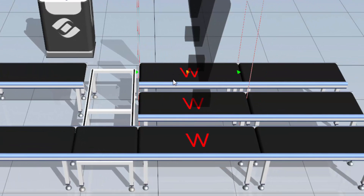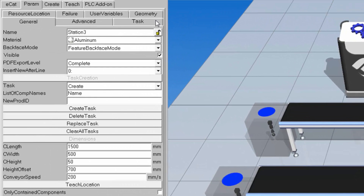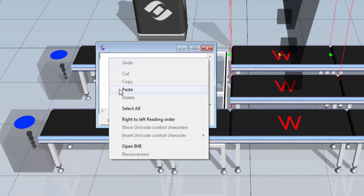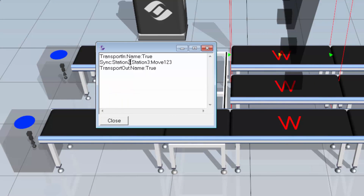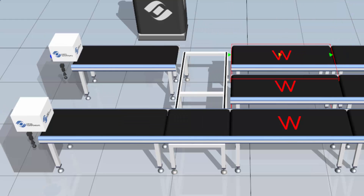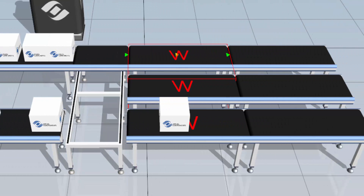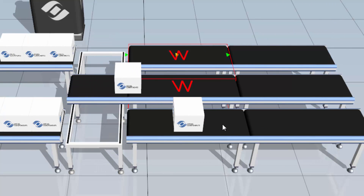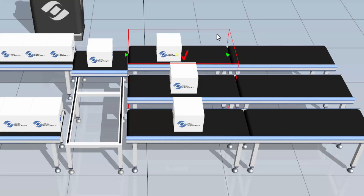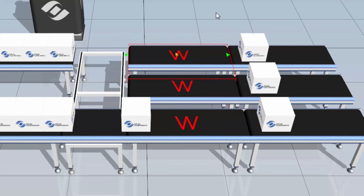I'll do the same for Station 3 — go back to the task subtab, expand the task note, paste in those tasks, and tweak it so instead of Station 2, we have Station 2 and Station 1. Now if I close this out and run the simulation, slowing it down a bit, you can see the box has stopped at Station 1 — it's waiting. Station 2 is waiting. Station 3 is waiting. And now they move together.